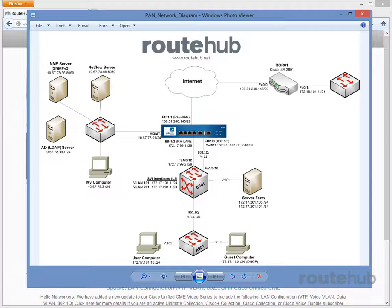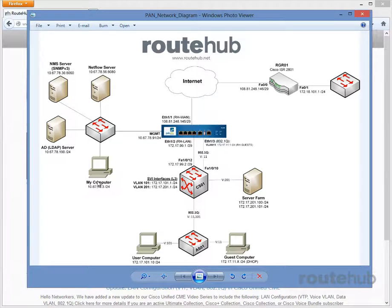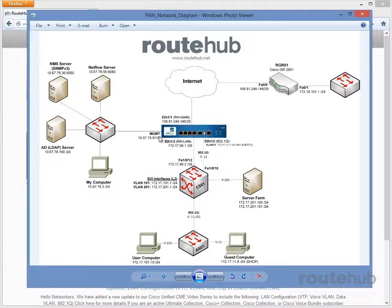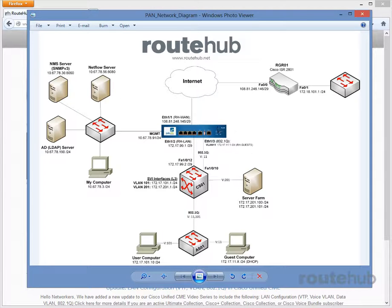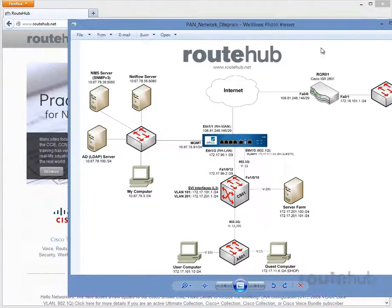So, the first thing that needs to happen is confirming that we can ping the IP address, the default IP address, on the management interface. And once we confirm that, we can bring up a web interface and access that appliance.